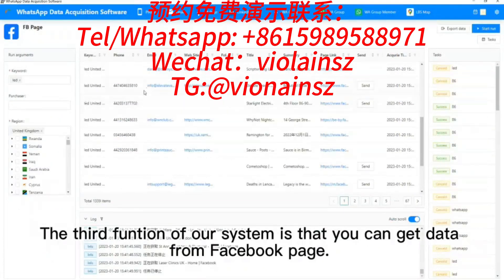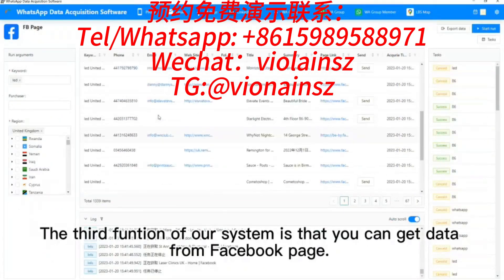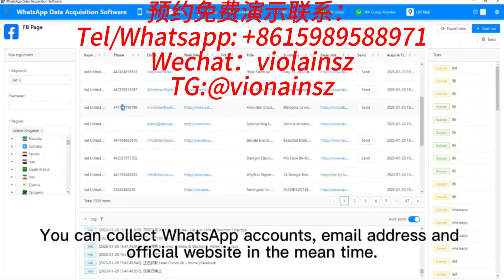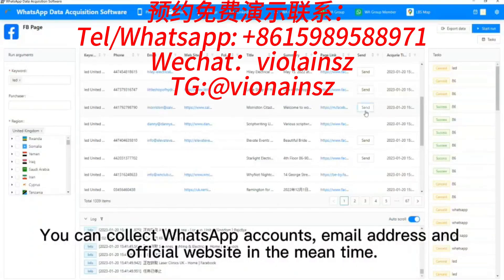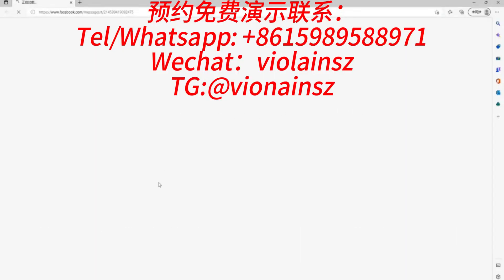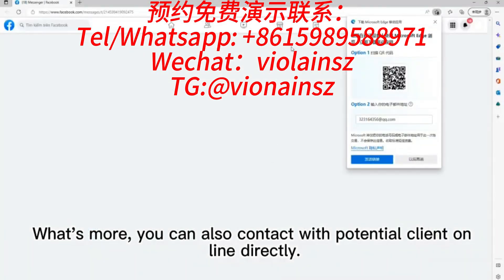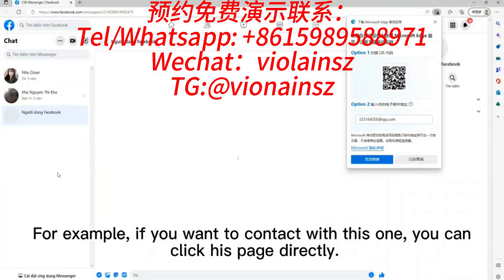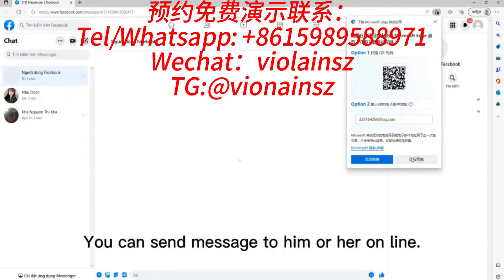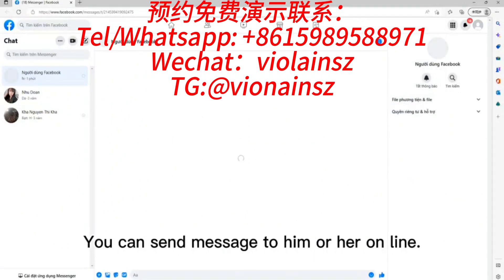The third function of our system is that you can get data from a Facebook page. You can collect WhatsApp accounts, email addresses, and official websites at the same time. What's more, you can also contact potential clients online directly. For example, if you want to contact someone, you can click their page directly and send a message to them online.